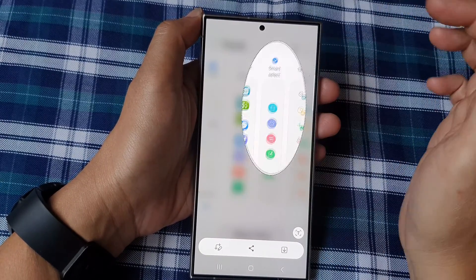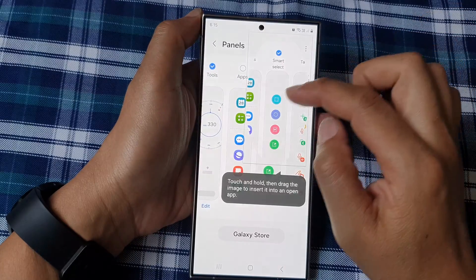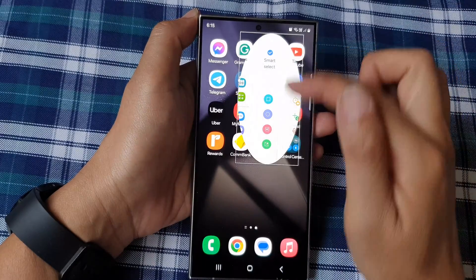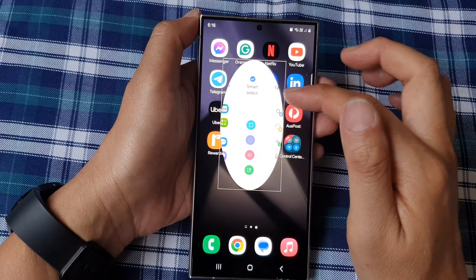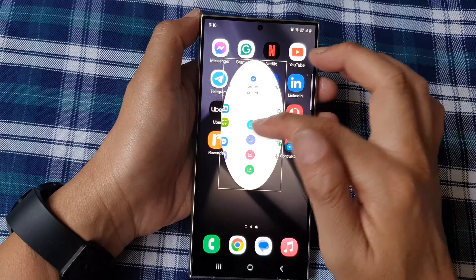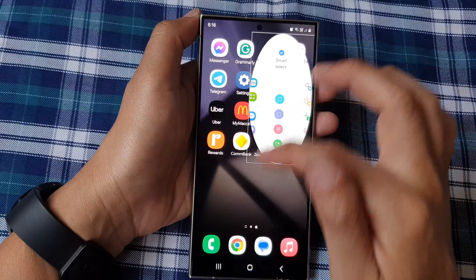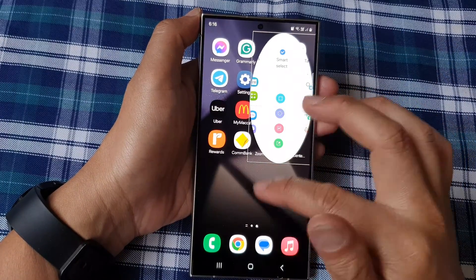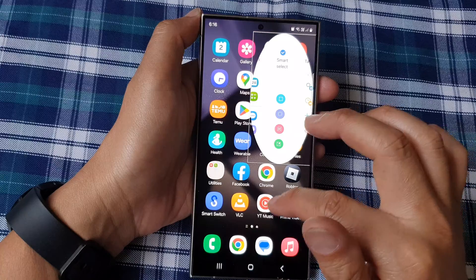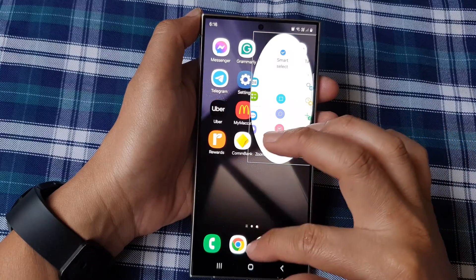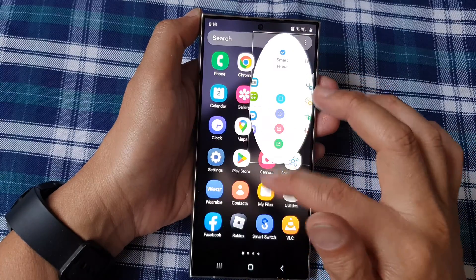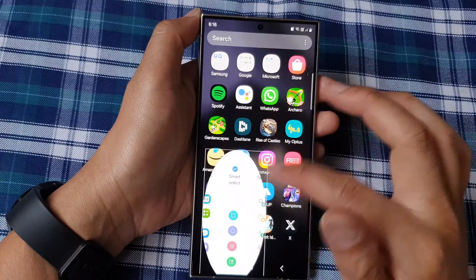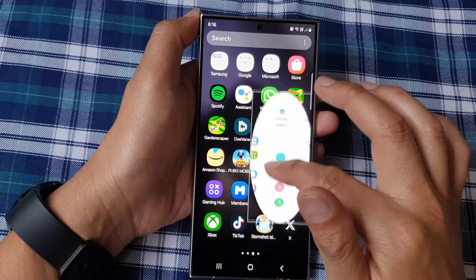Here I'll pin it on the screen. Once it is pinned, you can drag it into another app, which is really cool. For example, you can drag it into Samsung Notes — let me open that up now.